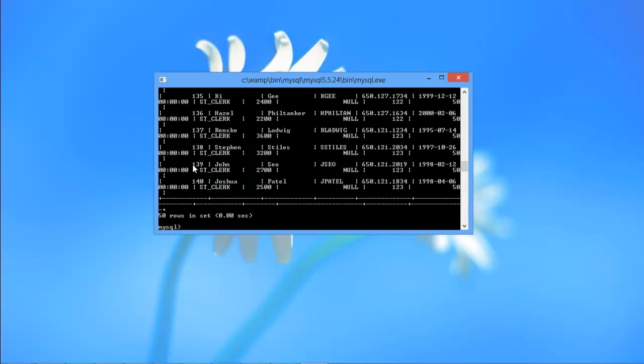For that, we will start by using the SELECT keyword, followed by the name of the column according to which you want to filter the data, which in this case is the department ID.